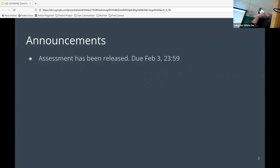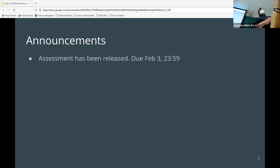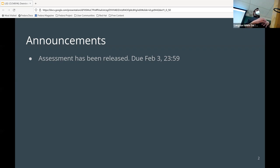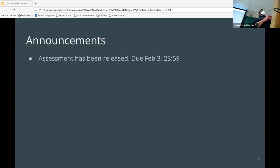Welcome to the second lecture. This may be a lot of review, so hopefully you'll be able to answer questions. The first thing I want to talk about is the assessment, which has been released. Make sure you look at it soon — it's relatively complex. It starts with math, then works into some Python for doing a neural network.